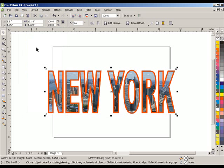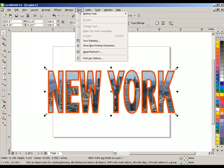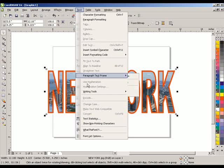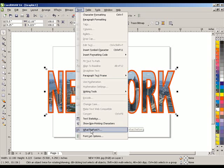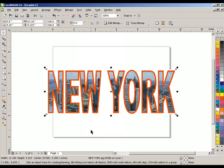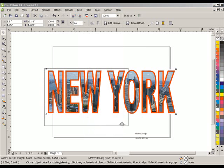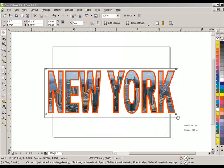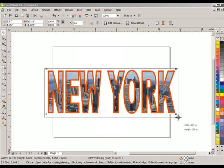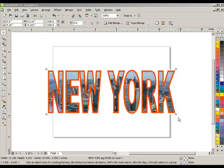So first thing we're going to do is go up to text. There's a feature in Corel, I'm not sure what versions, but it's called What the Font. We'll select that. Now what that does is allow me to do a bounding box around the lettering I'm looking for. Hit enter.